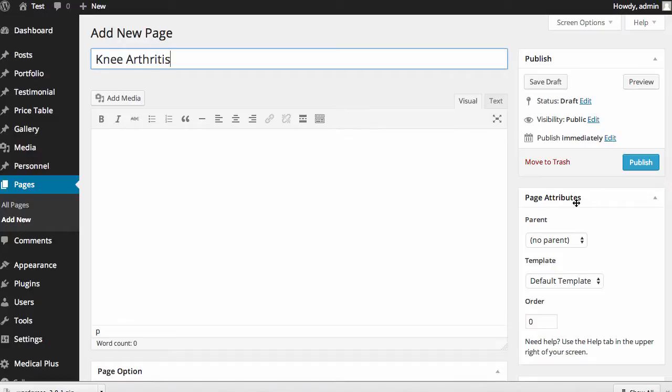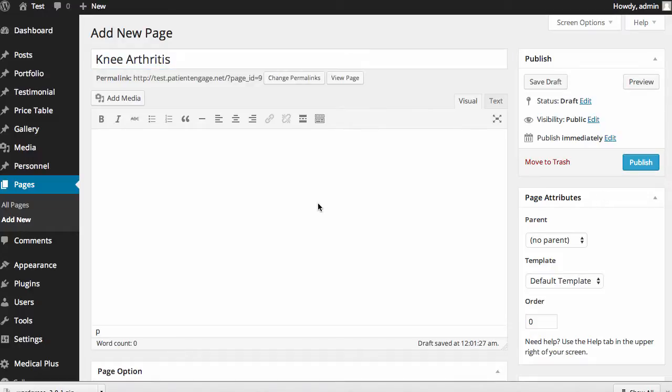And I might want to preface my content that I'm going to add by saying this content is brought to you by Dr. Feelgood. And now I want to insert my Smith & Nephew content.